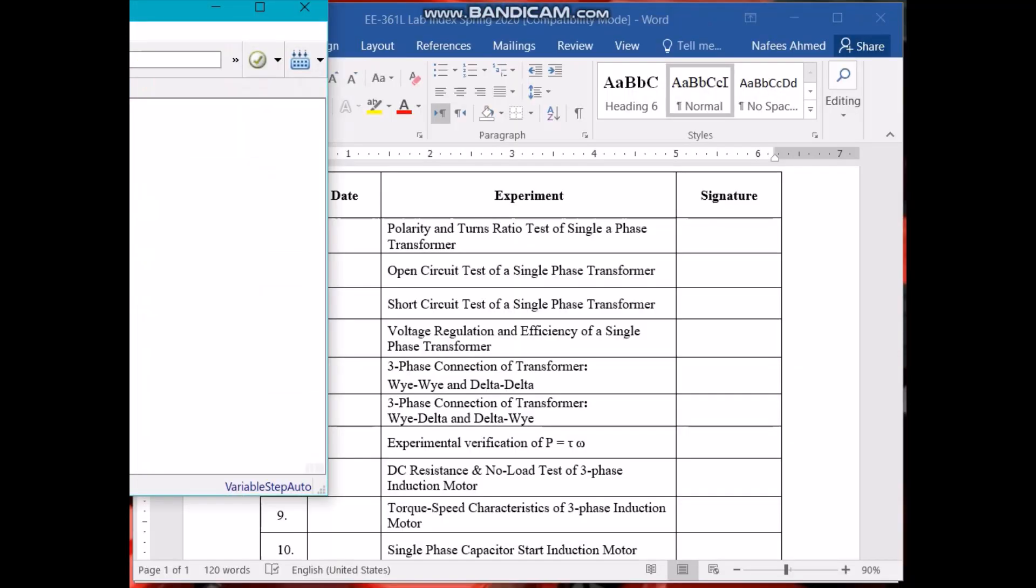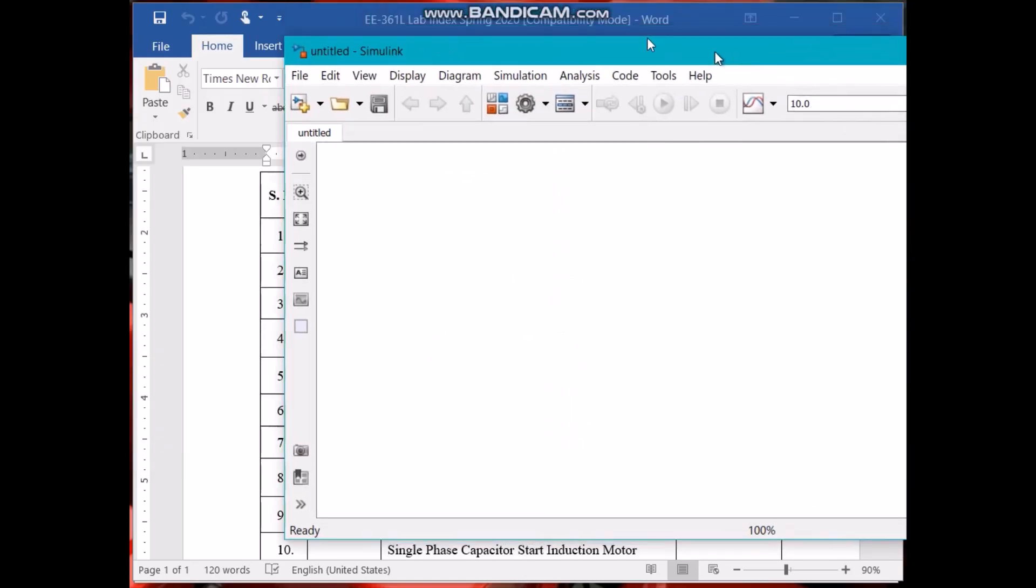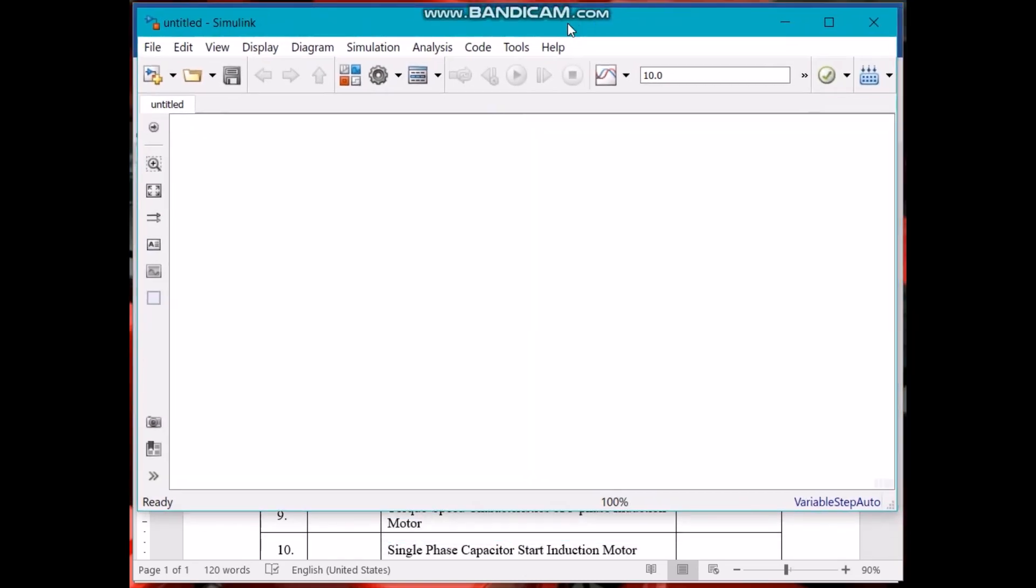So this is our working environment of MATLAB Simulink and this is the library browser from where you can get the components.